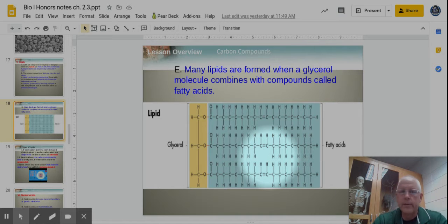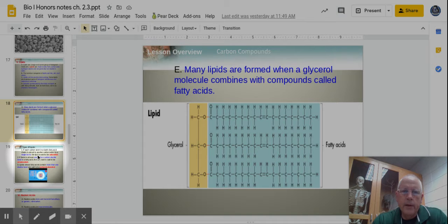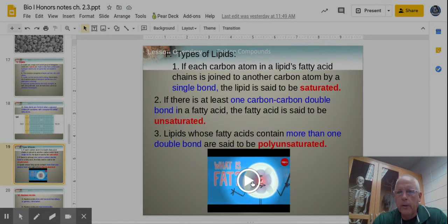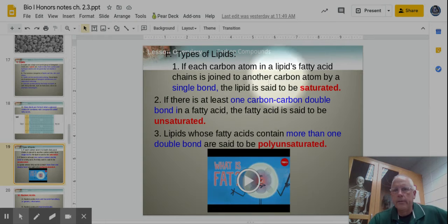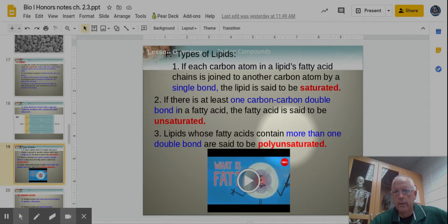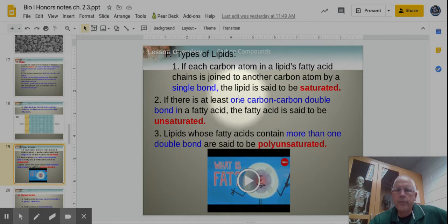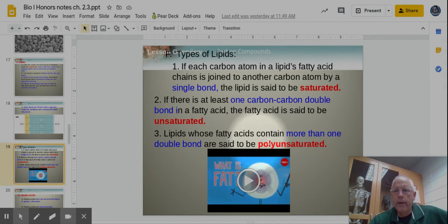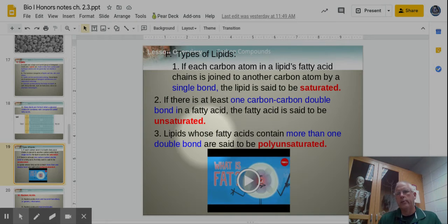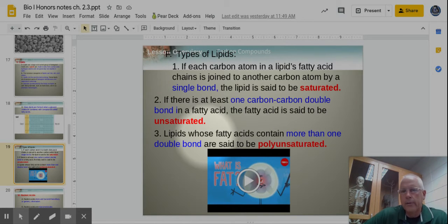There are three types of lipids: saturated, unsaturated, and polyunsaturated. Saturated fats have only single bonds between carbons in the chain. Unsaturated fats have at least one carbon-to-carbon double bond. Polyunsaturated fats have more than one double bond. Some of these are easier to break down than others; some we can't break down very well, and they accumulate in our body causing health issues and weight gain.